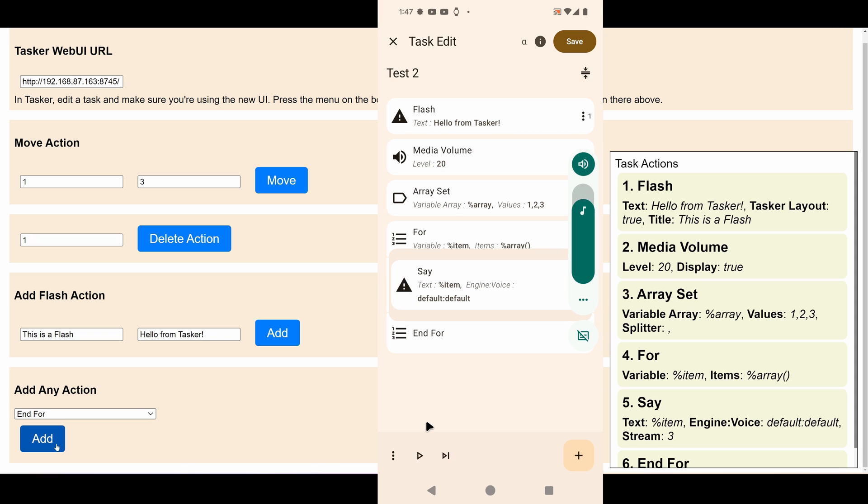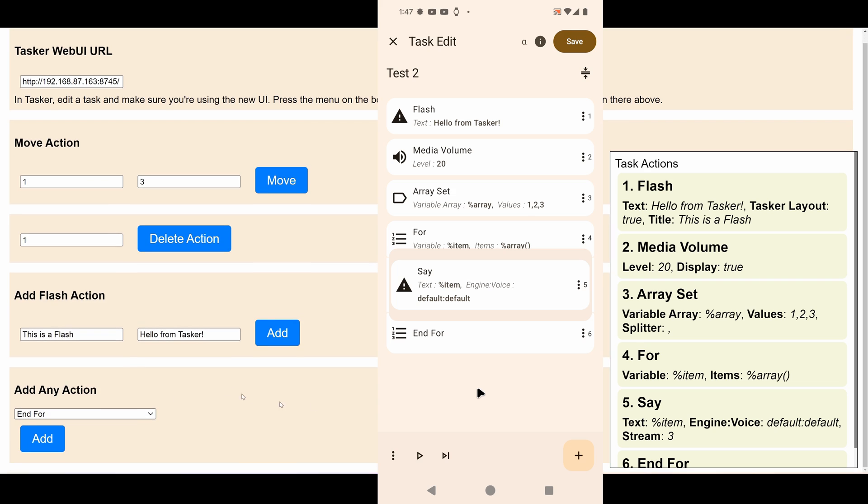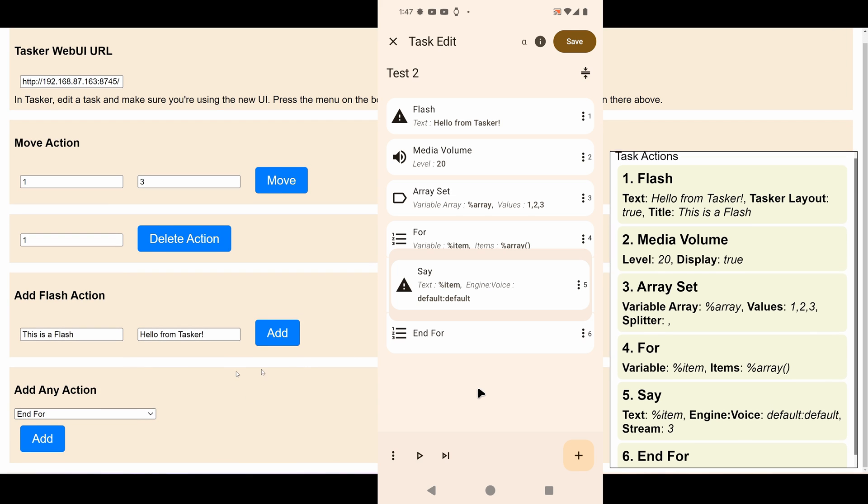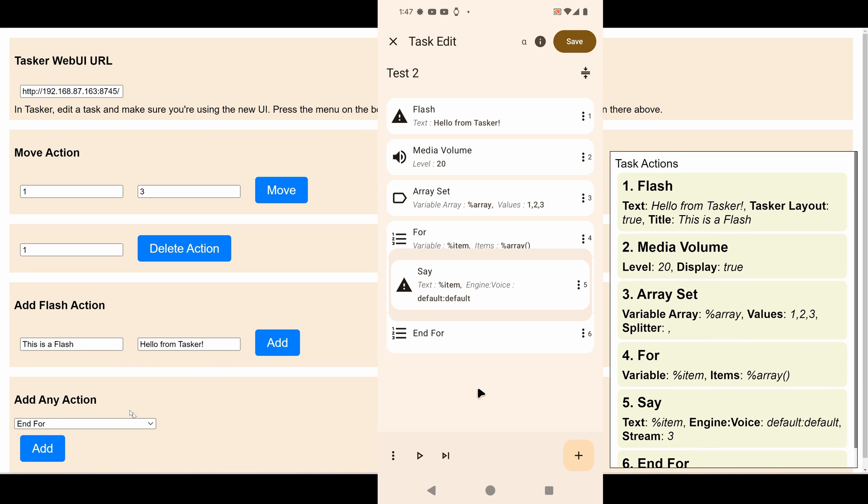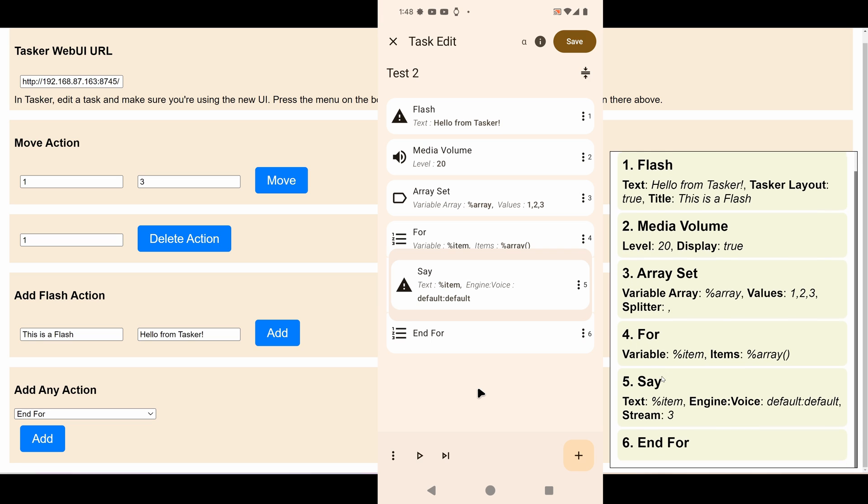One, two, three. Cool. So as you can see, this very low-quality website that I've created here, or web page that I've created here to edit the task, can be used to quickly add some actions in your task.